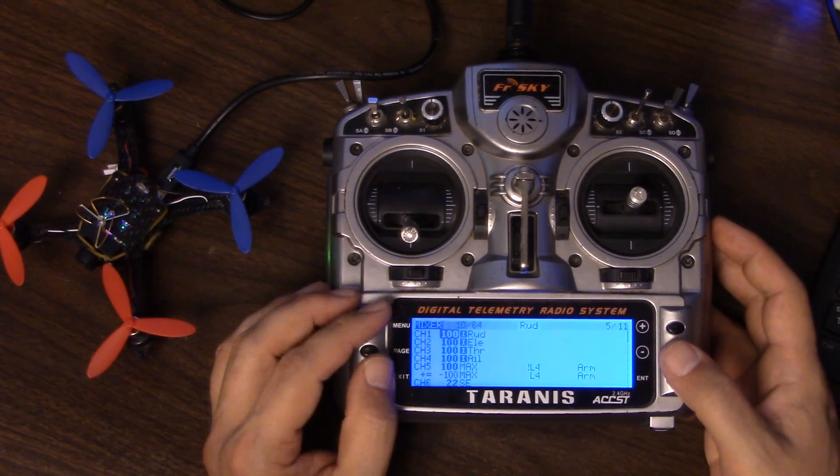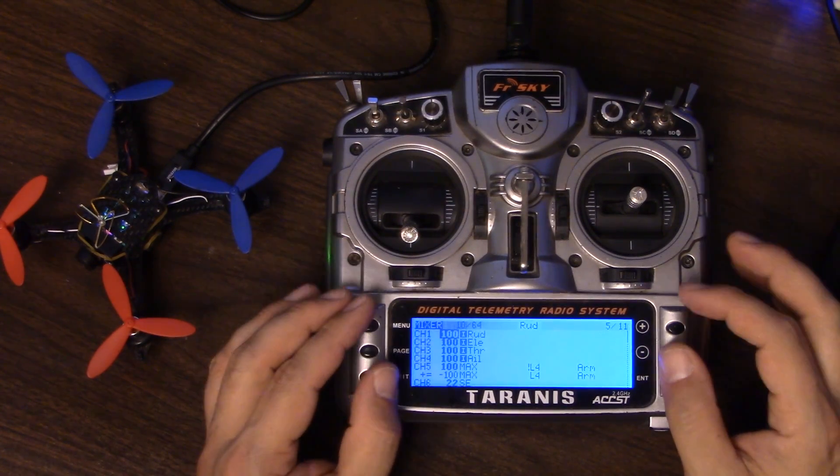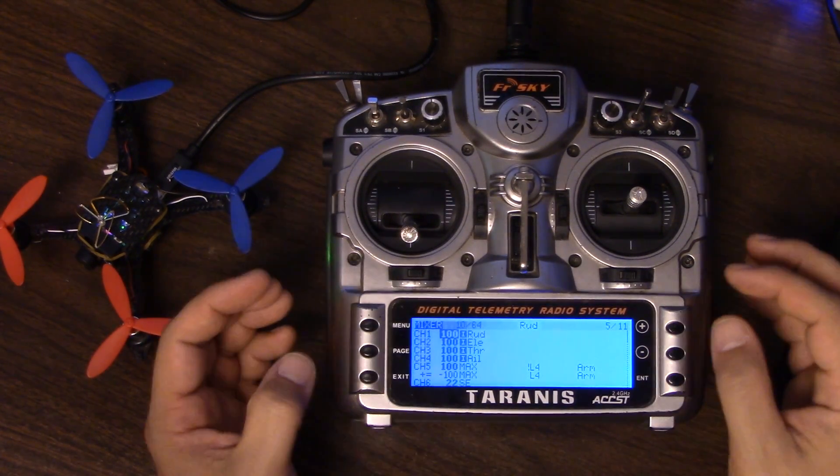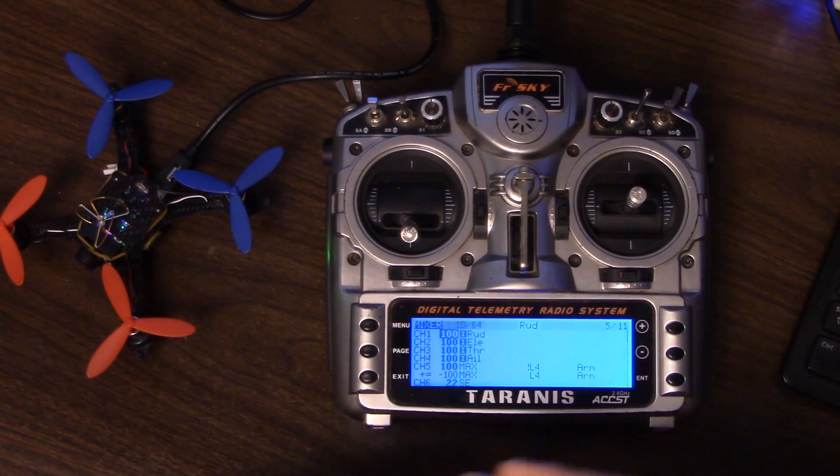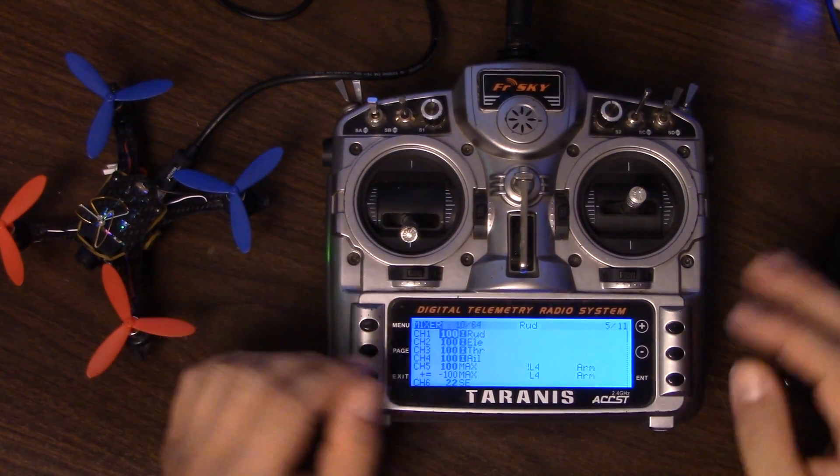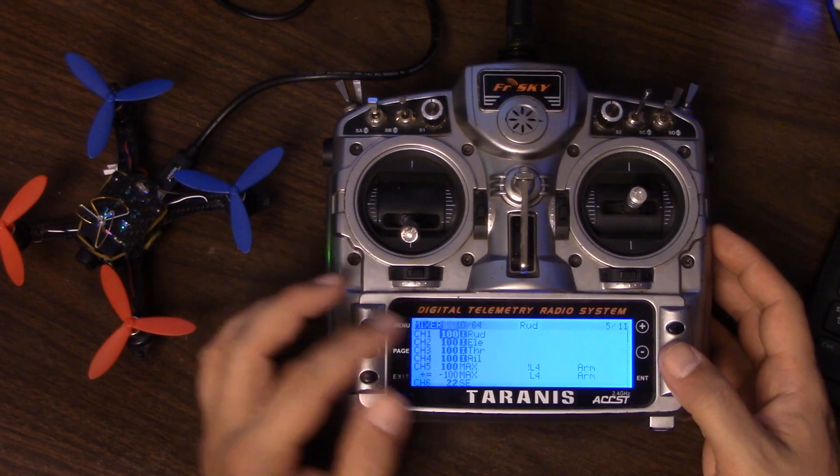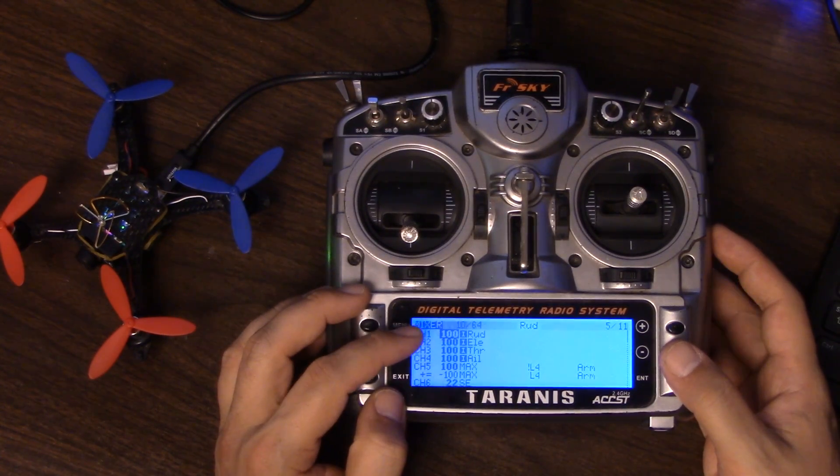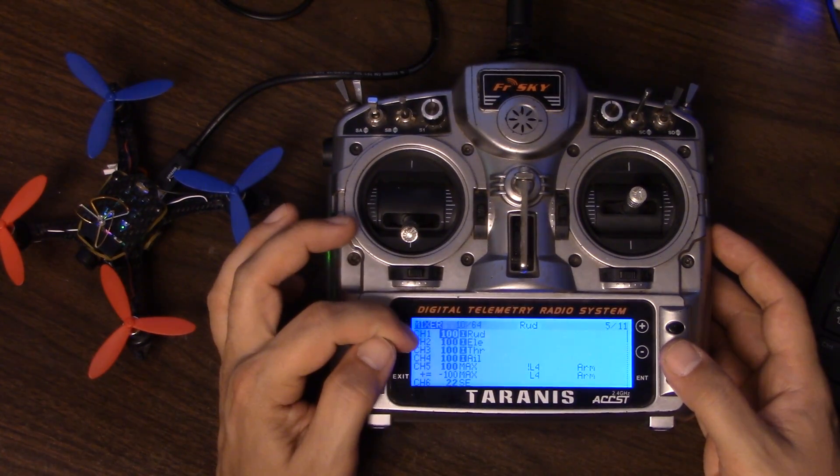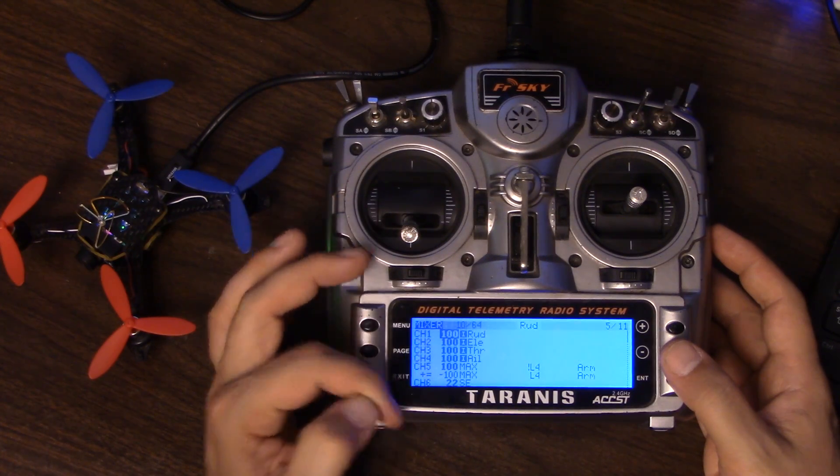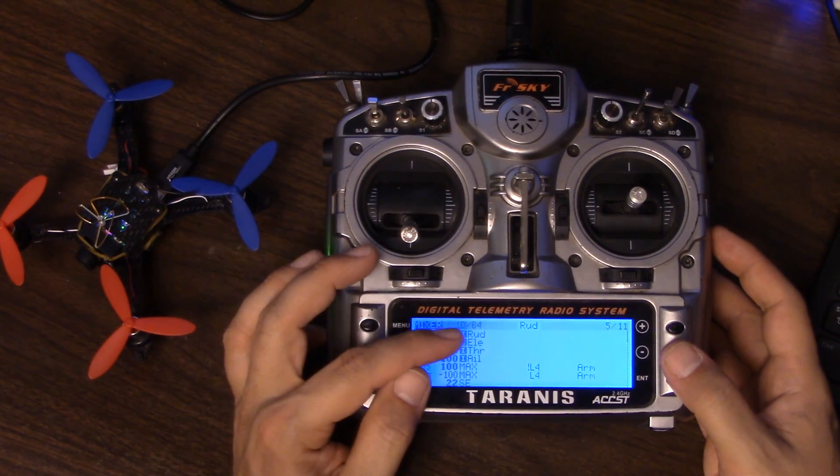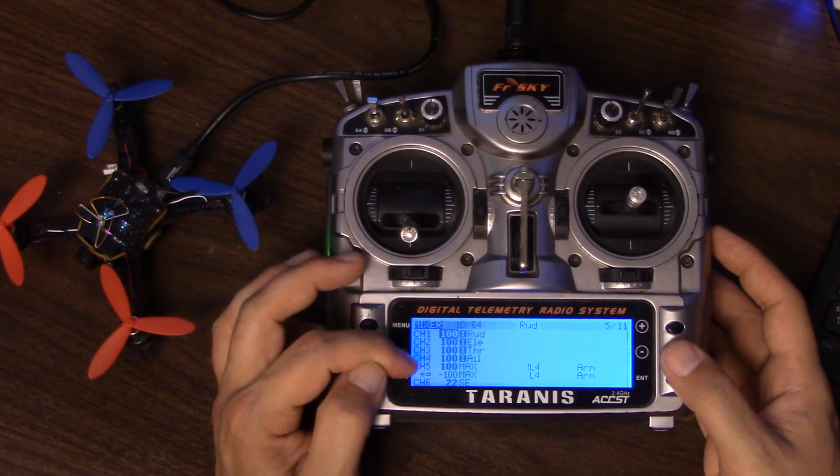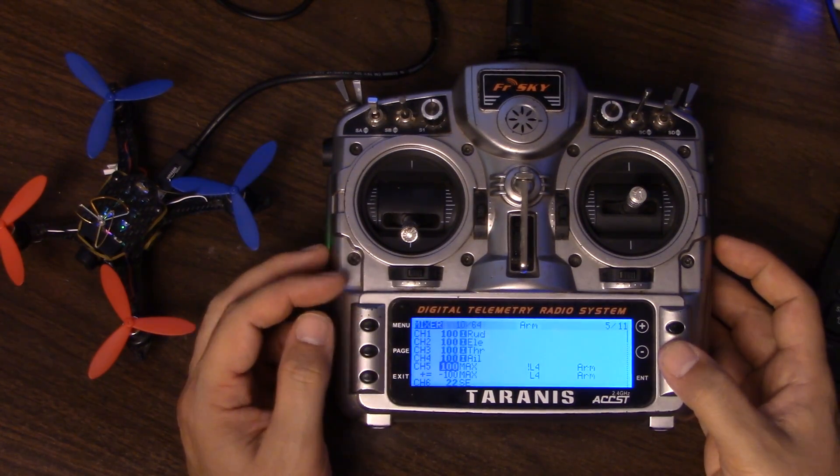We're looking now at the Mixer screen in the Taranis, and the Mixer is where the various inputs are all shuffled together, sliced and diced. Any logic that needs to be done on them is done, and then they're assigned to a given channel to be output. You can see here we've got channels 1, 2, 3, 4, 5, 6, 7, 8, 9, etc., and I've got my basic rudder, elevator, throttle, and aileron on channels 1 through 4.